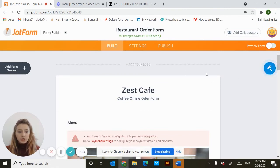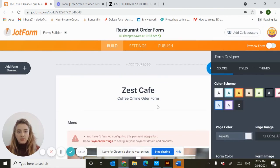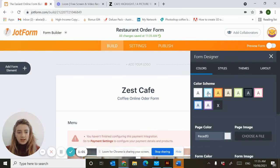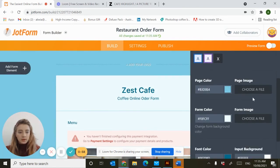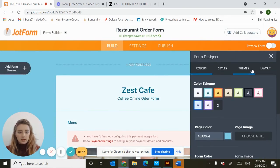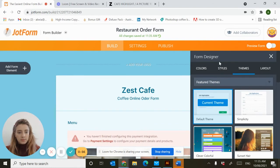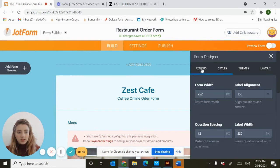Finally, on the build section, you've got a small blue dot here and this is where you can choose the color scheme for your form, the theme, and styles.